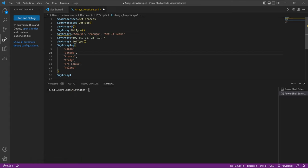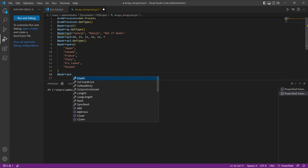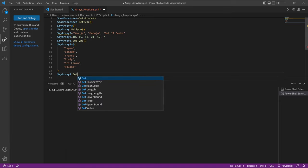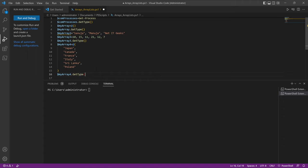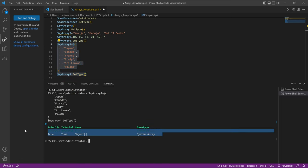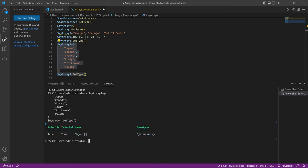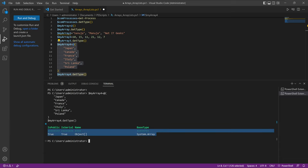If you are not sure whether something is an array, you can use the get-type command. If you run that part of the code, it will return the type as array right here.